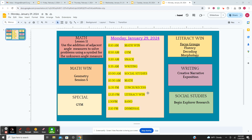For math today, we're going to continue using angle measures that we do know to find a missing angle. And after lunch and recess, it's Literacy Win, and in our Literacy Win,